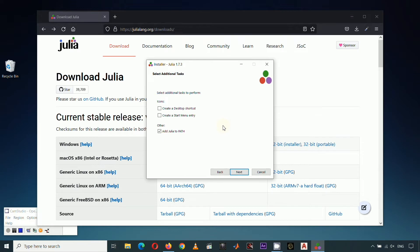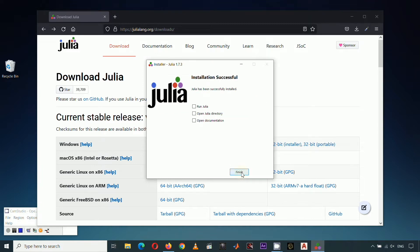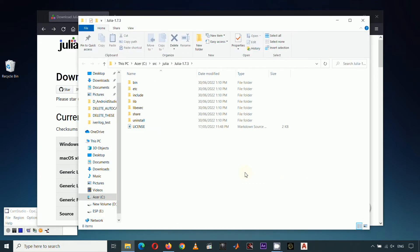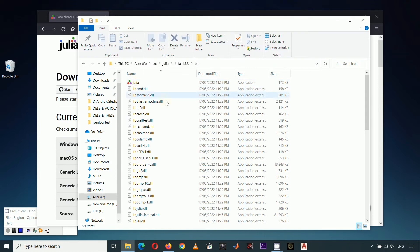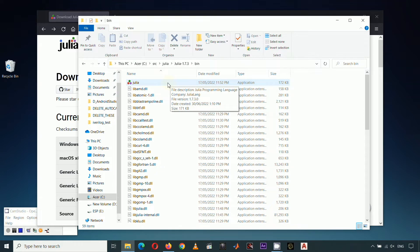Click Next so that the installer begins extracting the executables or binaries for Julia programming. I'm going to check Open Julia Directory for demonstration purposes only. If I open this bin folder, this will show us the libraries needed for Julia programming. And since we added this location to the operating system's path variable a while ago, we can access these libraries using the console or terminal.